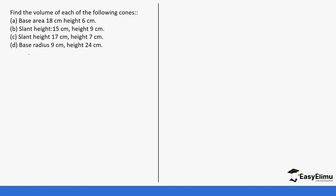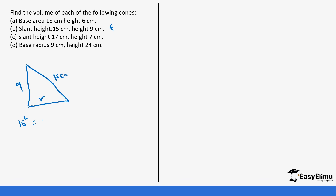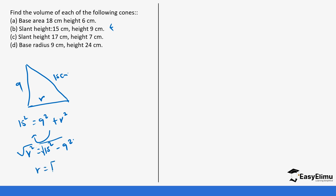Next, we have been given the slant height and the height. The slant height is 15 cm and the height is 9 cm, but we do not have the radius. Using Pythagoras: 15² = 9² + r², so r² = 15² − 9² = 225 − 81 = 144. Taking the square root gives r = 12 cm.